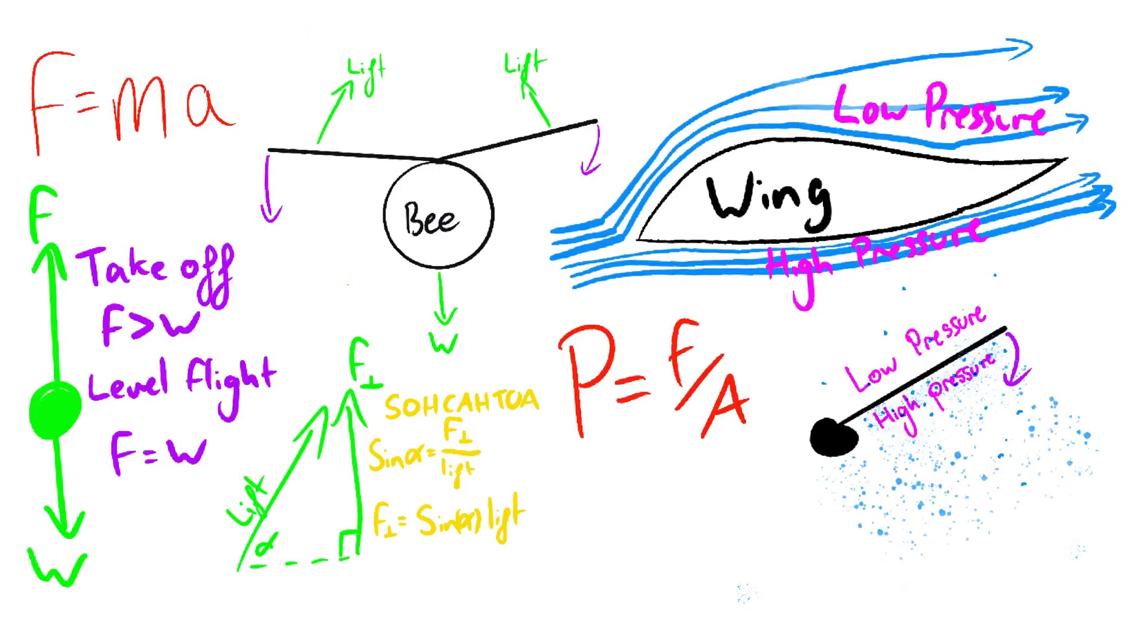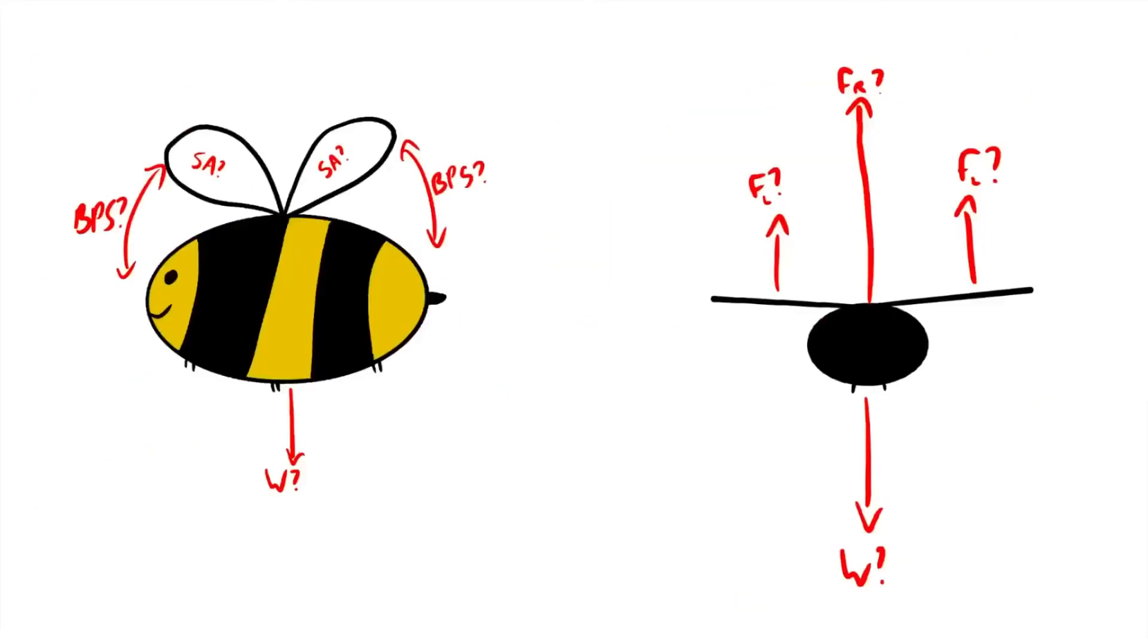This pressure difference has the same effect as the one on the plane and lift is generated. If the force of lift is greater than the bee's weight, it flies. So, how do we work out how bees fly?